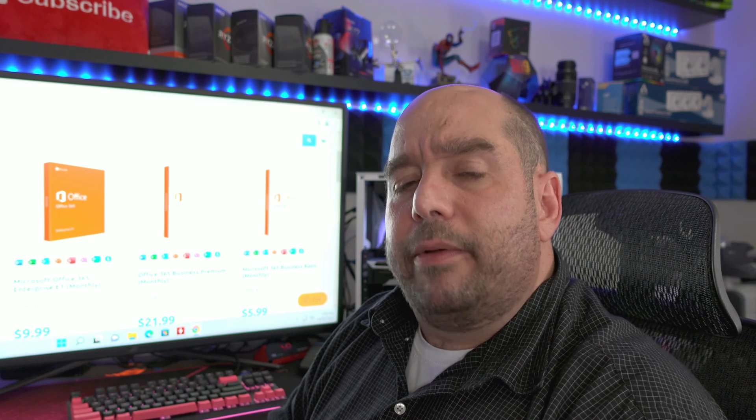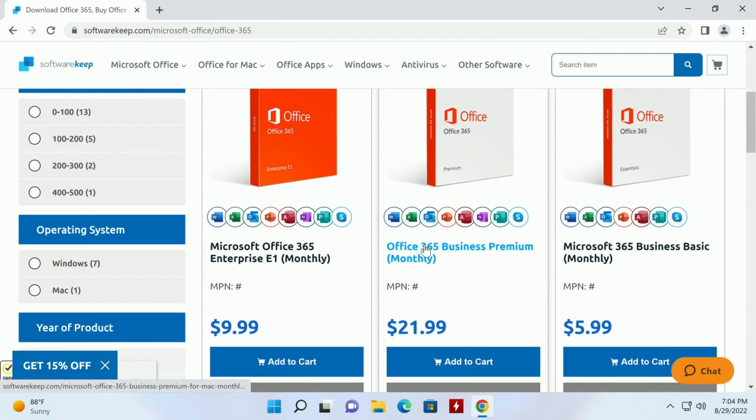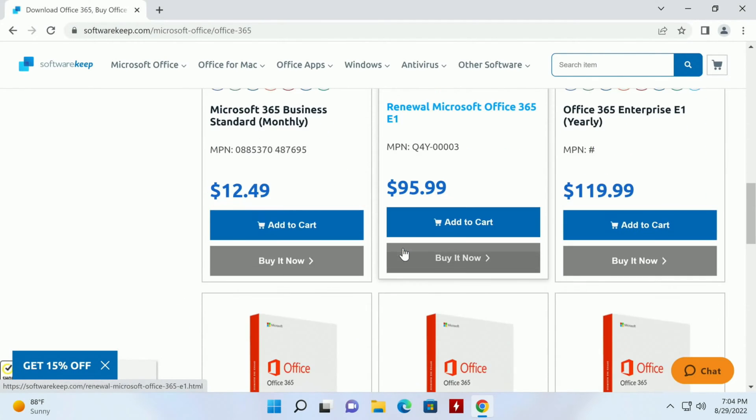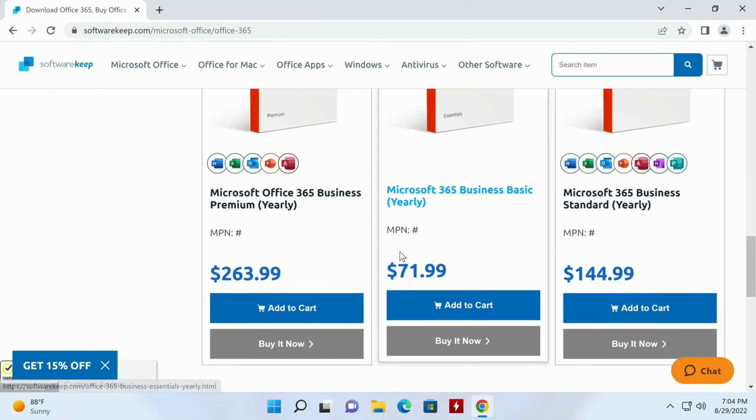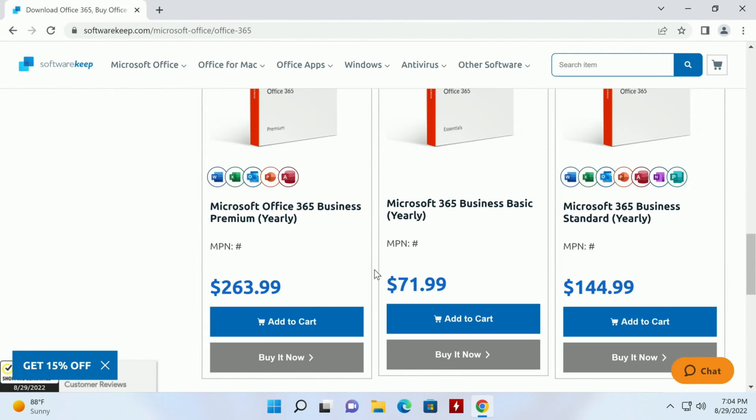Let me show you what's in here anyway. We have Office 365 Enterprise for $10 a month, 365 Business for $22, and so on. We have so many different versions. These are all monthly or yearly subscriptions.